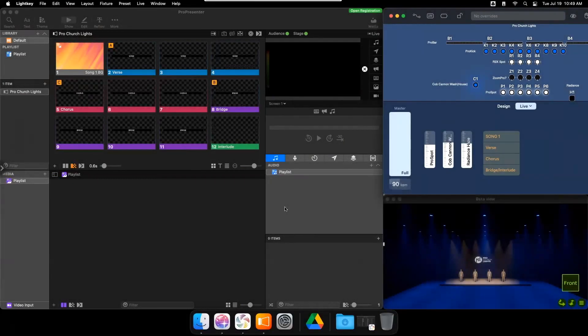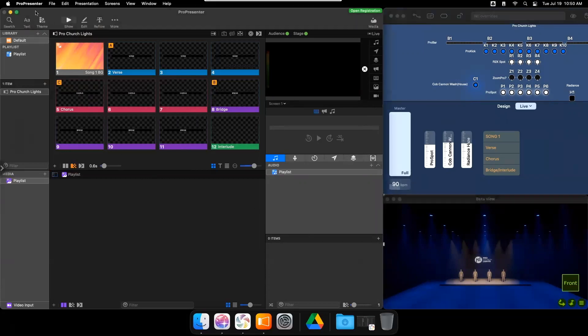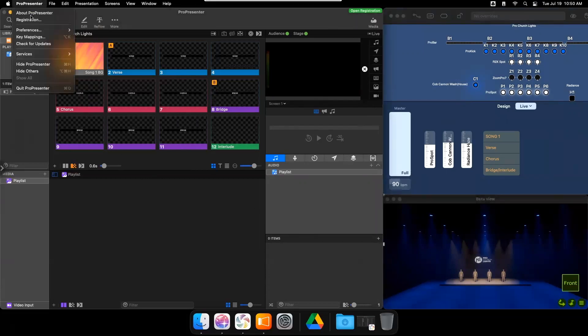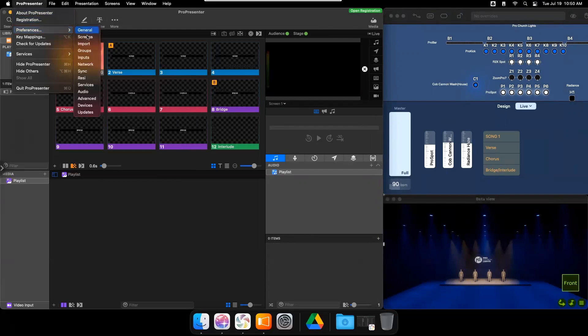To control Light Key using ProPresenter's MIDI functions, go to ProPresenter and click on the ProPresenter title on the top left. Click on Preferences, Devices.